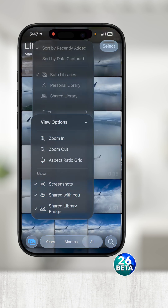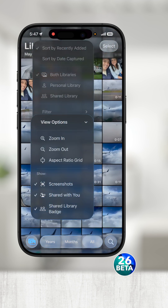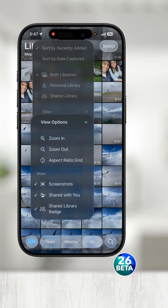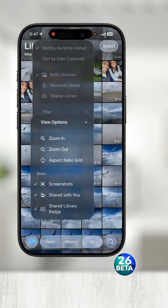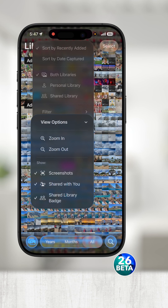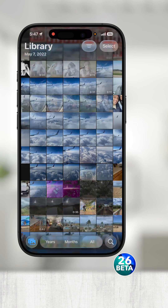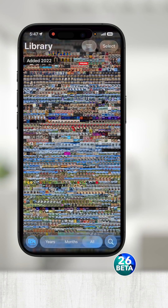Here you can zoom in and out and change the aspect ratio of how photos are viewed, along with some other view options. Note that you can also zoom in and out by pinching two fingers together or apart.